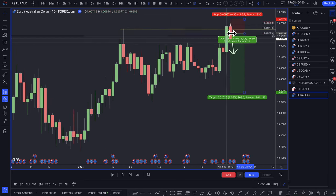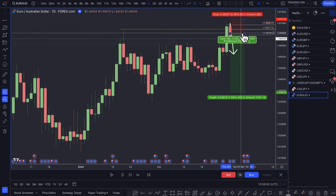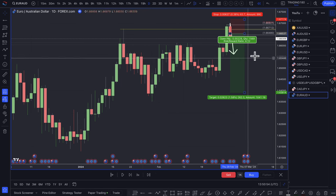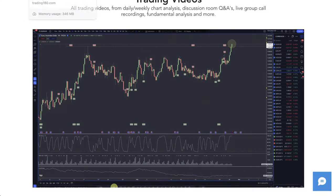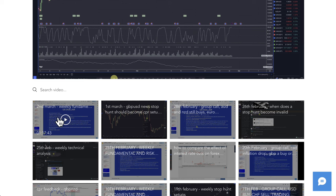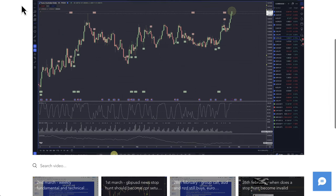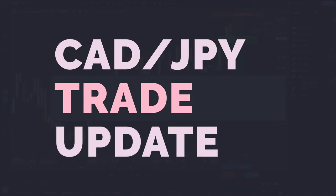I'm also in the New Zealand dollar / US dollar long. I won't necessarily break that down this week, but I have broken it down in the members area video and the 2nd of March weekly fundamental and technical analysis video for members, where I also give trade updates.